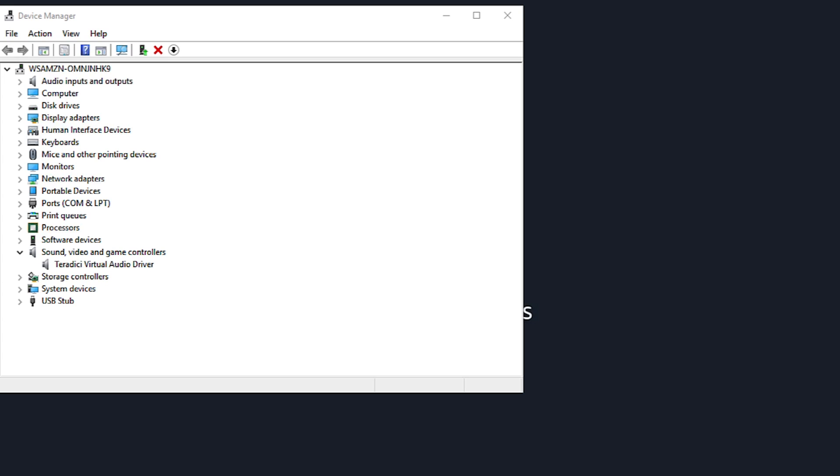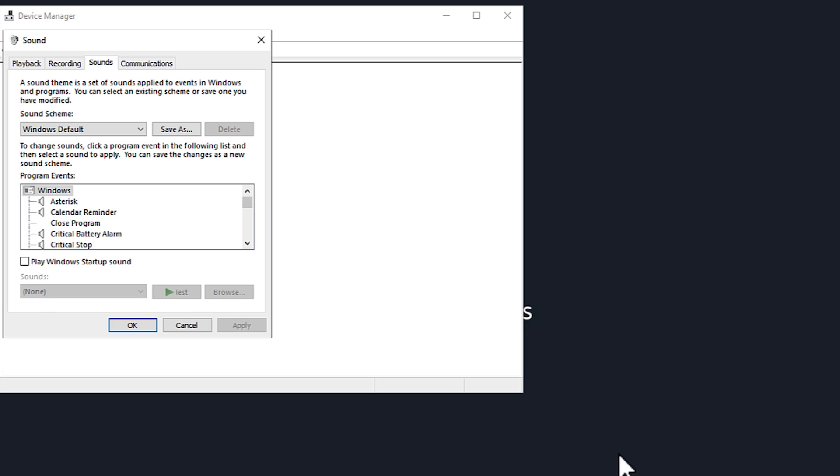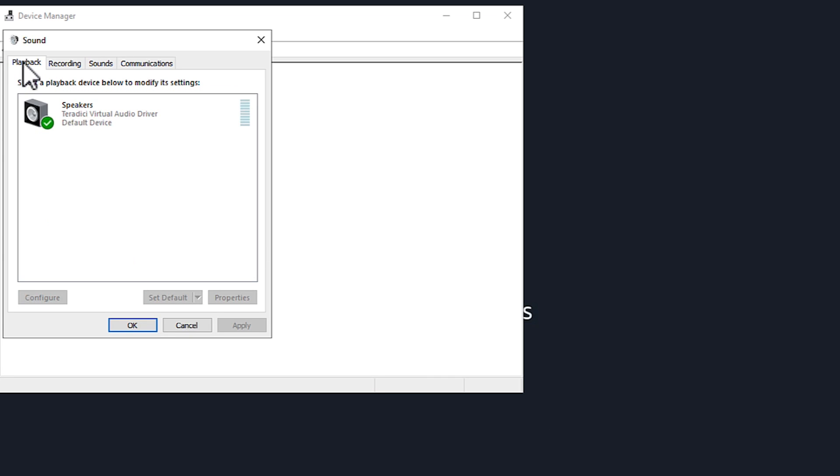Right-click the speaker icon, and then choose sounds. Select the playback tab. Check if Teradici has the green check mark, then it's the active device.